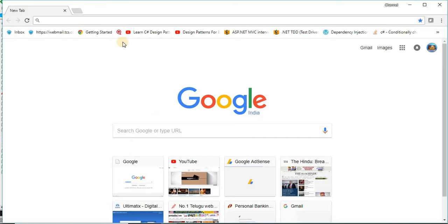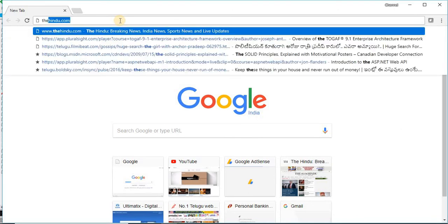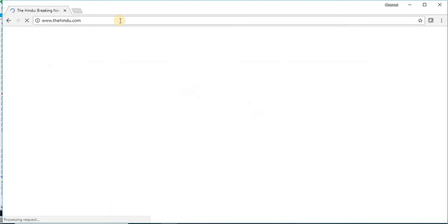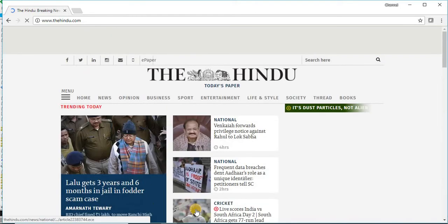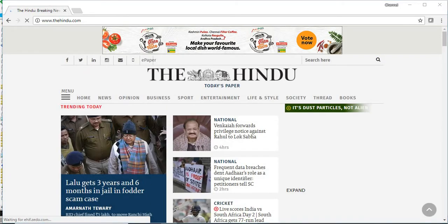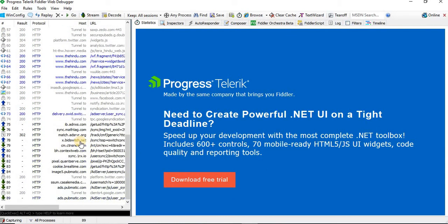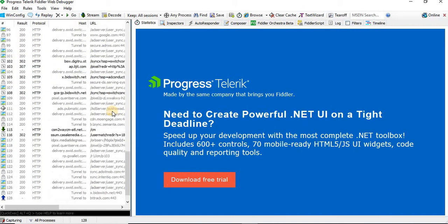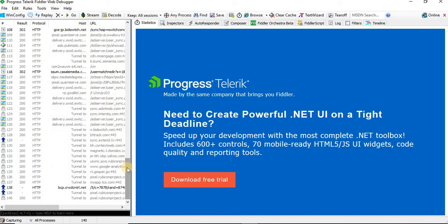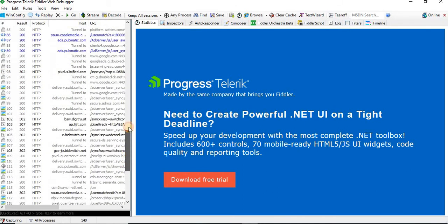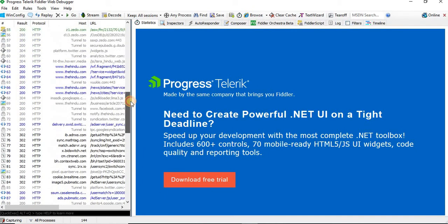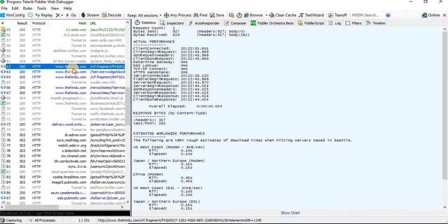Let me open one particular website — The Hindu. It is a news channel and newspaper as well. If you see my Fiddler tool now, it has started capturing the traffic related to The Hindu.